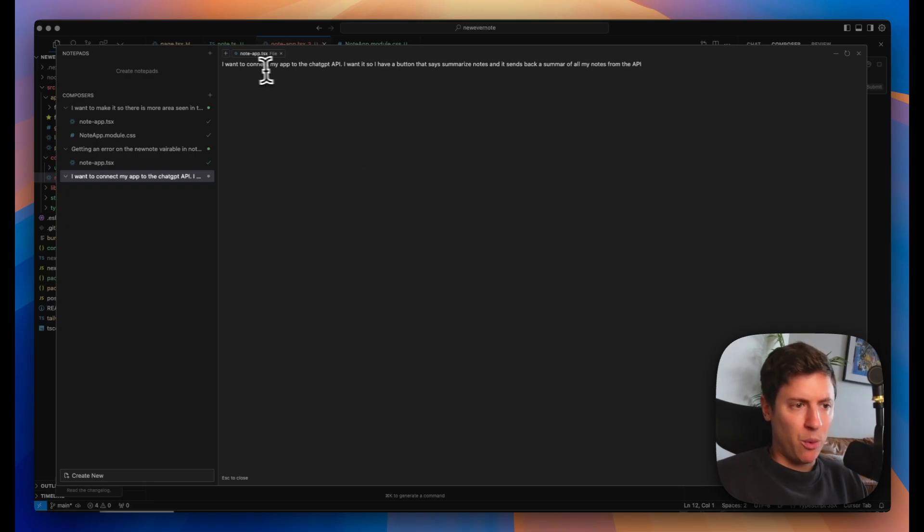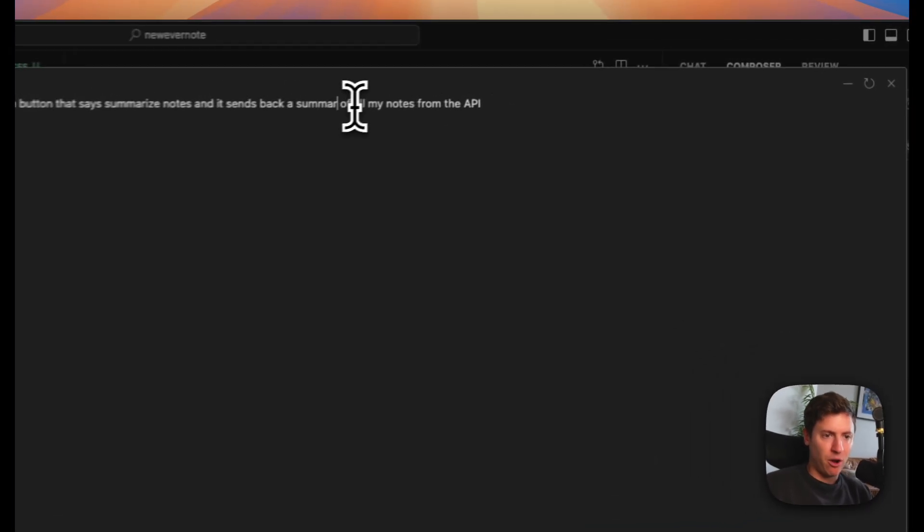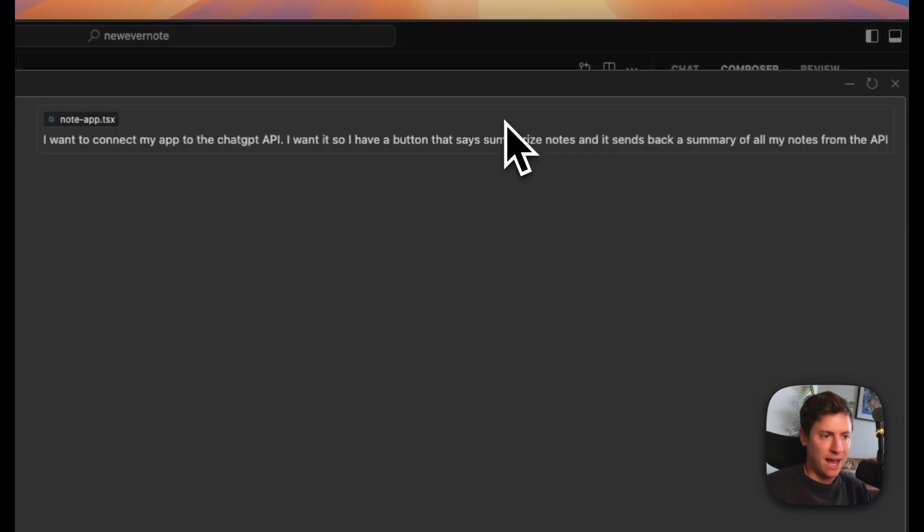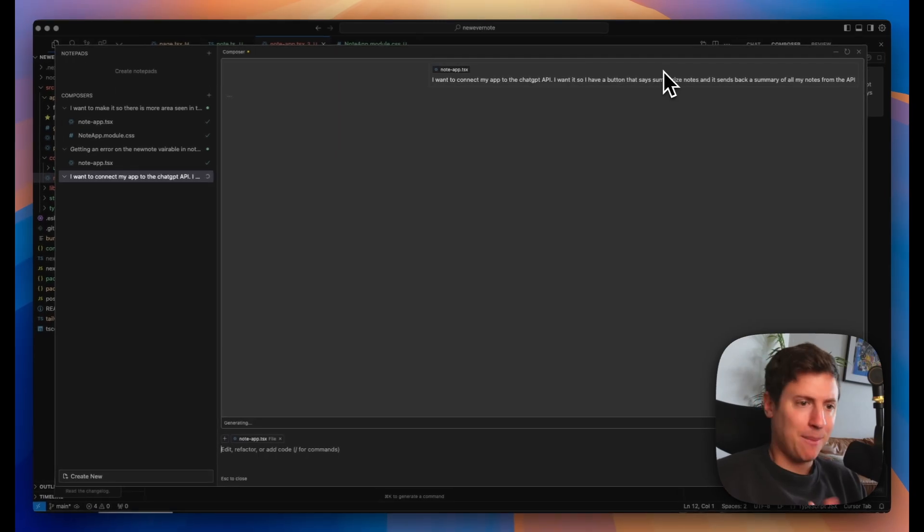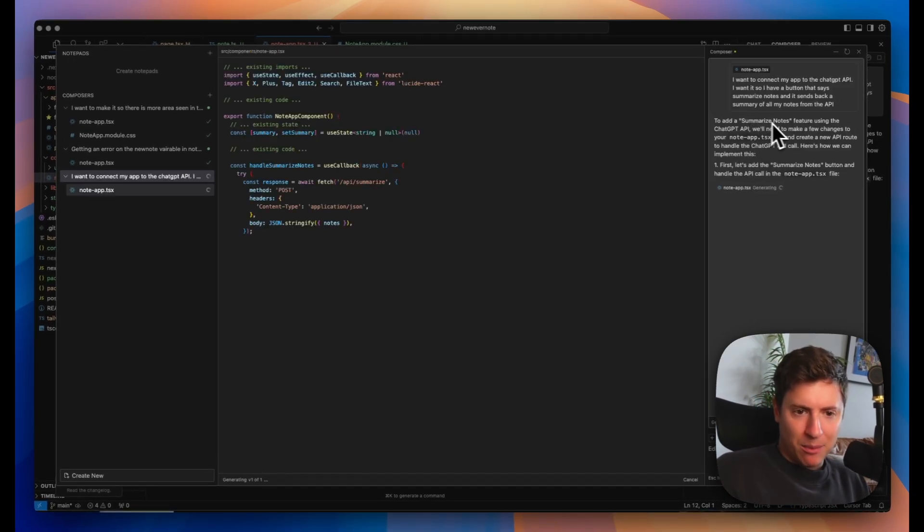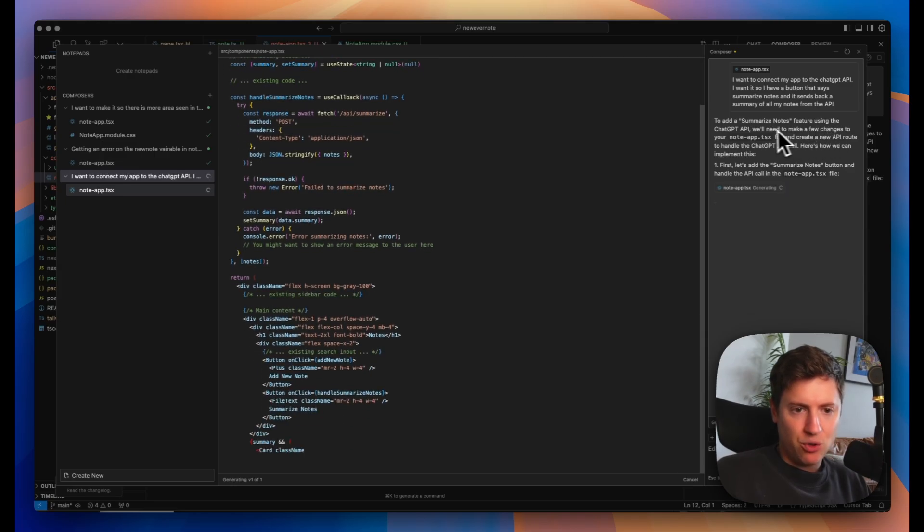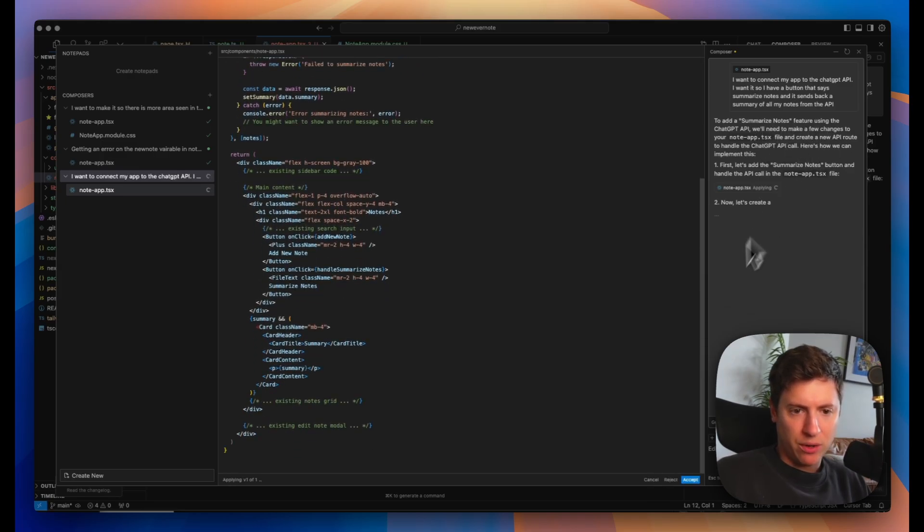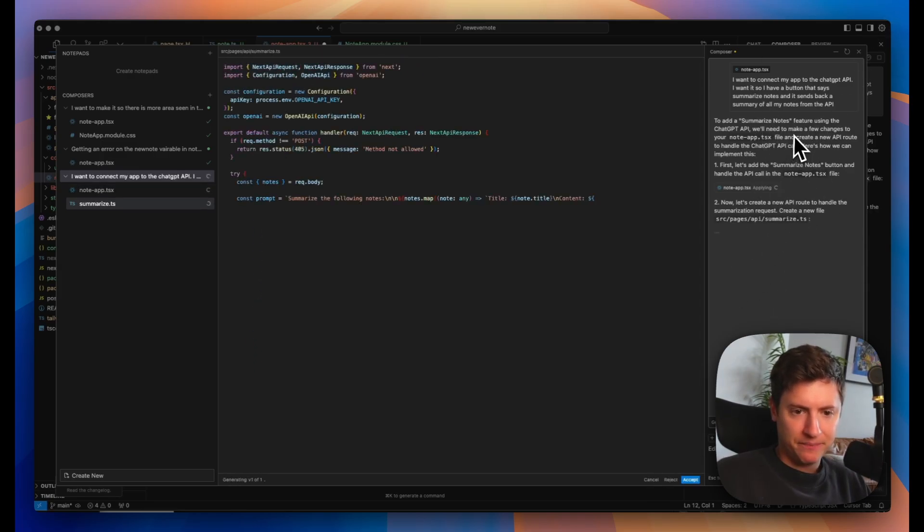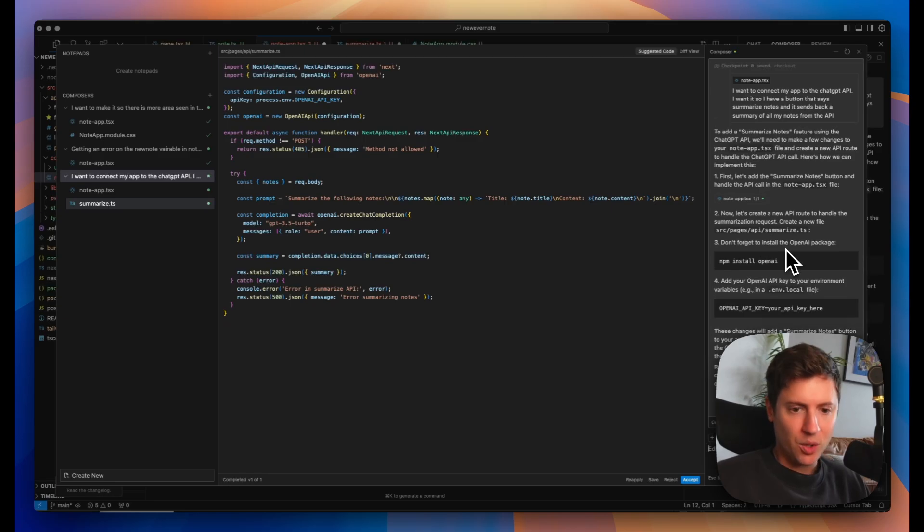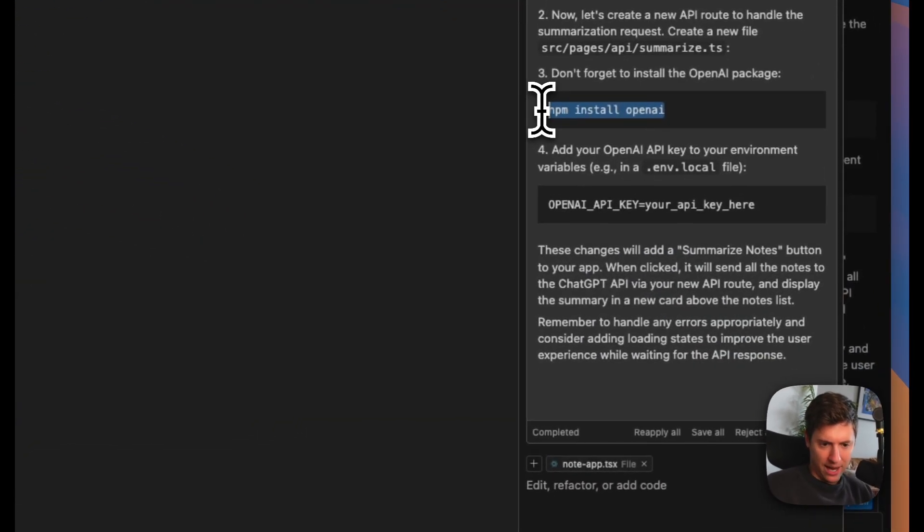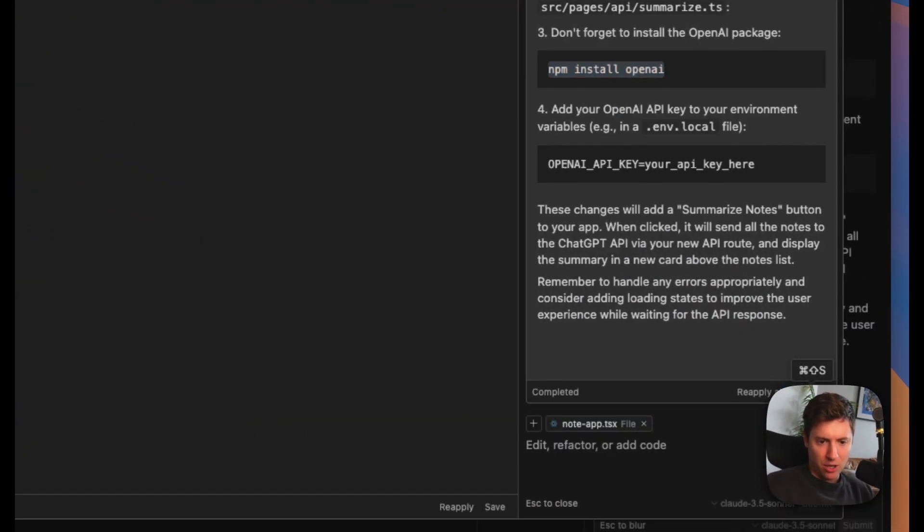So let's do this. So we're going to go to the composer again and we're going to have it implement the ChatGPT API. So I'm going to tell the composer, I want to connect my app to the ChatGPT API. I want it so I have a button that says summarize notes and it sends back a summary of all my notes from the API. Enter. Here we go. Come on AI. Build something cool for us here. Here we go. All right. To add a summarize notes feature using the ChatGPT API, we'll need to make a few changes to your note. Okay. So it's going to add the button. It's going to create the API call. We're just going to need to install OpenAI, which we'll do. Let's hit accept all.